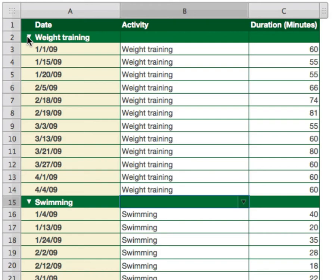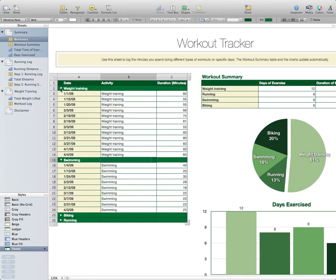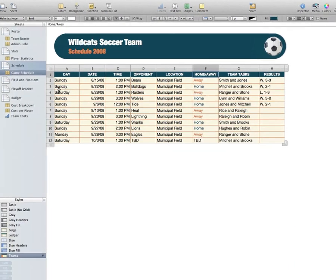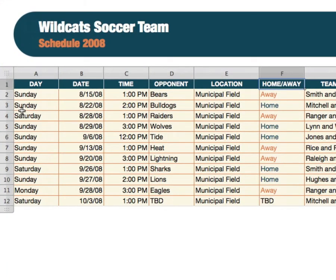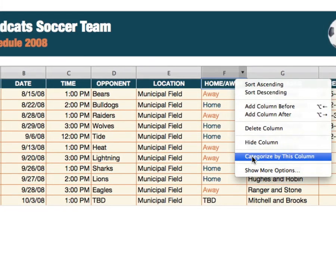You can also create subcategories. Let's take a look at another template to see how subcategories work. I have this soccer team that I'm managing — this is another template that comes with Numbers. In this particular spreadsheet I'm looking at the schedule, and you're going to see I have home and away games. Let's go and categorize these — I want to group all of my home games together and all of my away games together. Go up to the top, go over to the triangle, and categorize by this column.